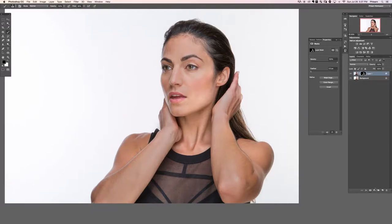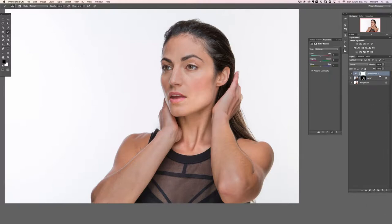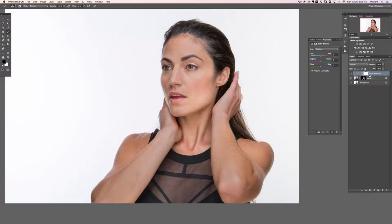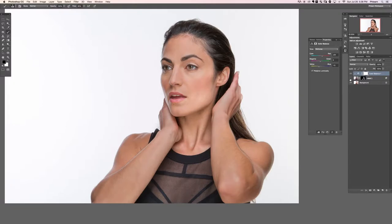We're going to run a Color Balance adjustment layer on top to correct that. Grab an adjustment layer, go to Color Balance, then clip it to Layer 1 by right-clicking and choosing 'Create Clipping Mask.' This means the color balance only affects the darker layer. Since all skin is orange — a combination of red and yellow — we'll add some red and shift toward yellow.